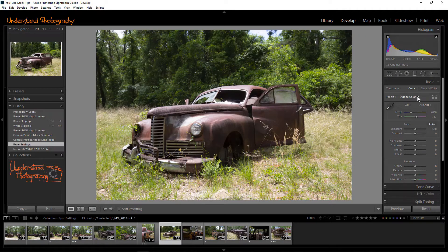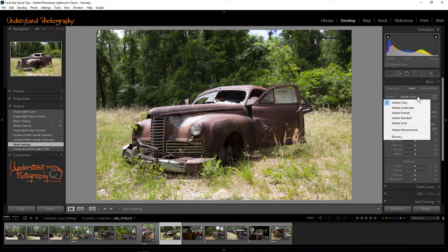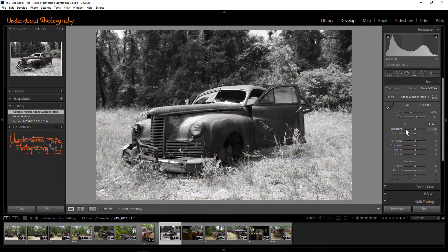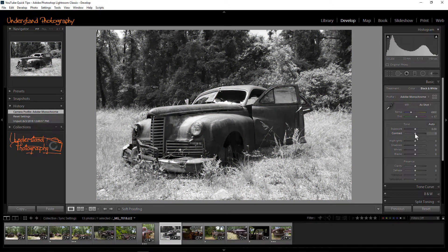In this case, I want to convert the images to black and white and give them a high contrast look. You can sync just one adjustment, such as white balance or exposure, or multiple adjustments.